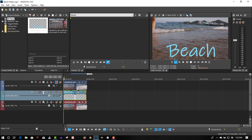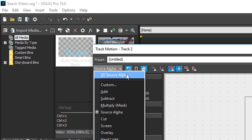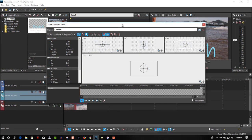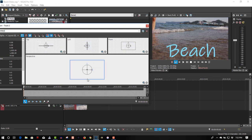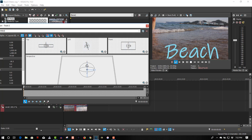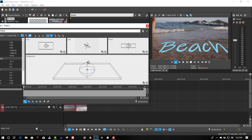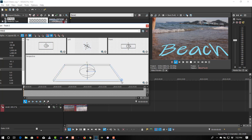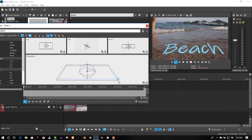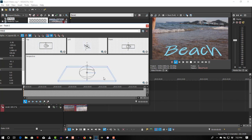Let's go to track motion, select '3D source alpha', and select the Y-axis to make it appear like it's floating on top of the water. Position it to the top of the water — looks good.